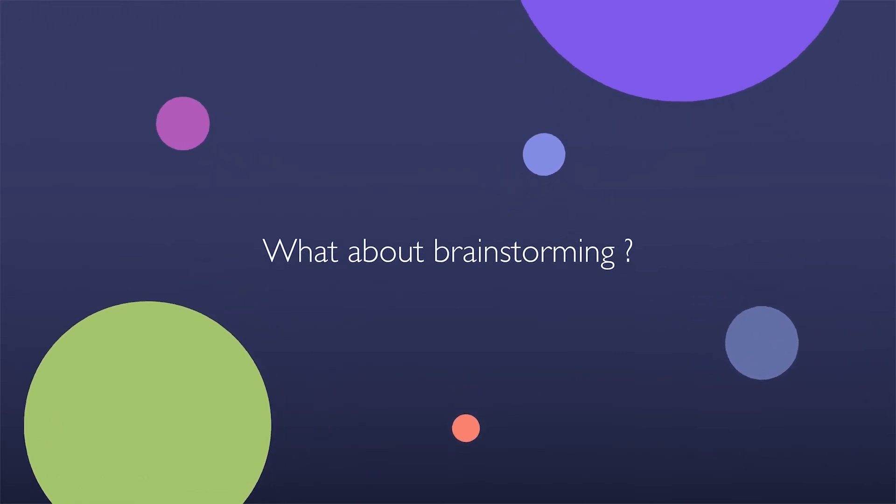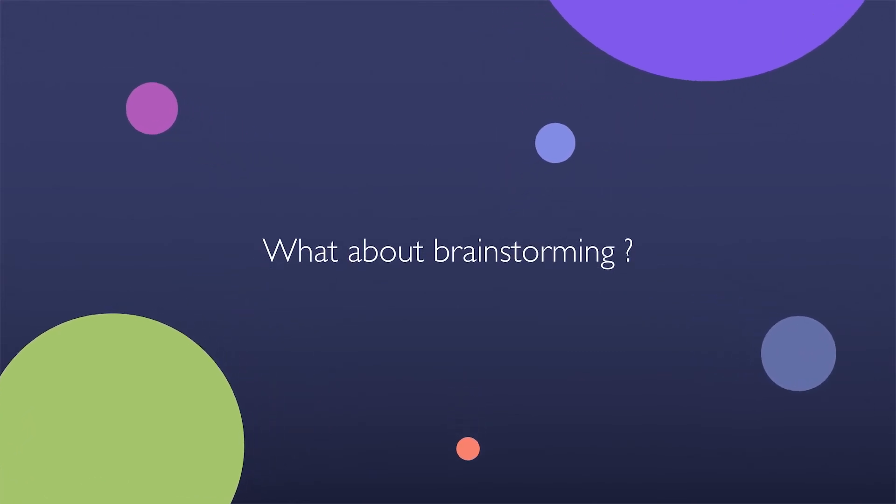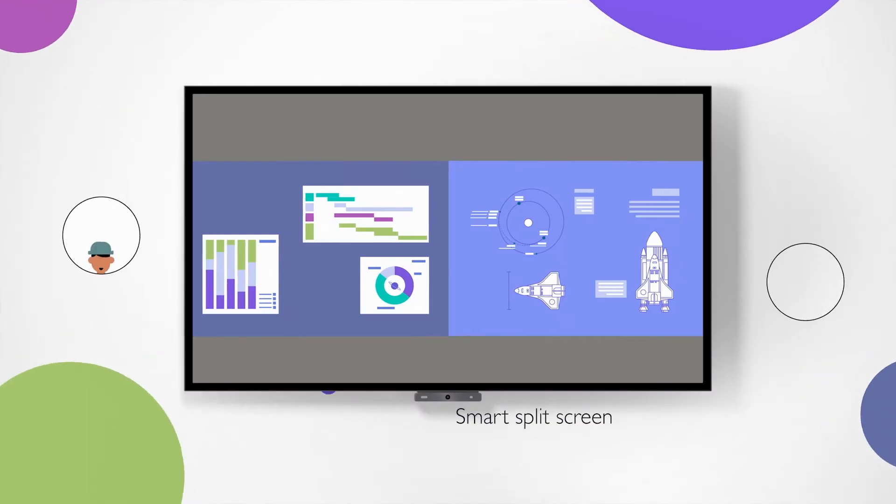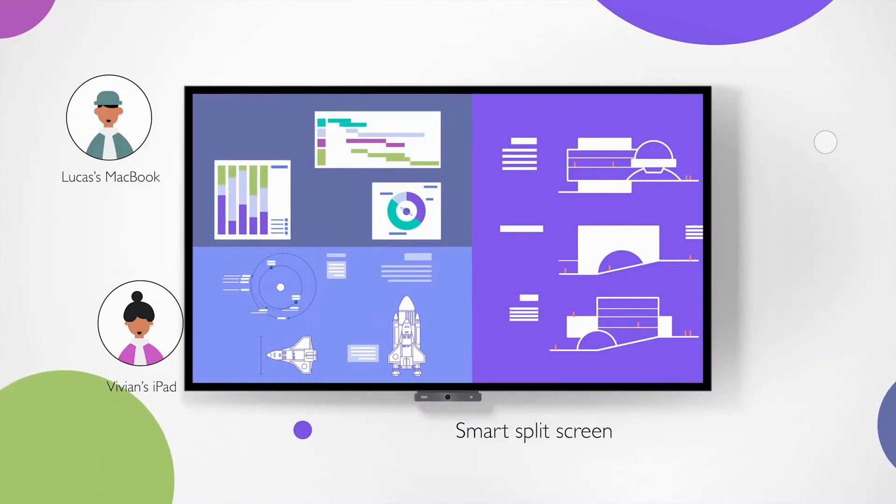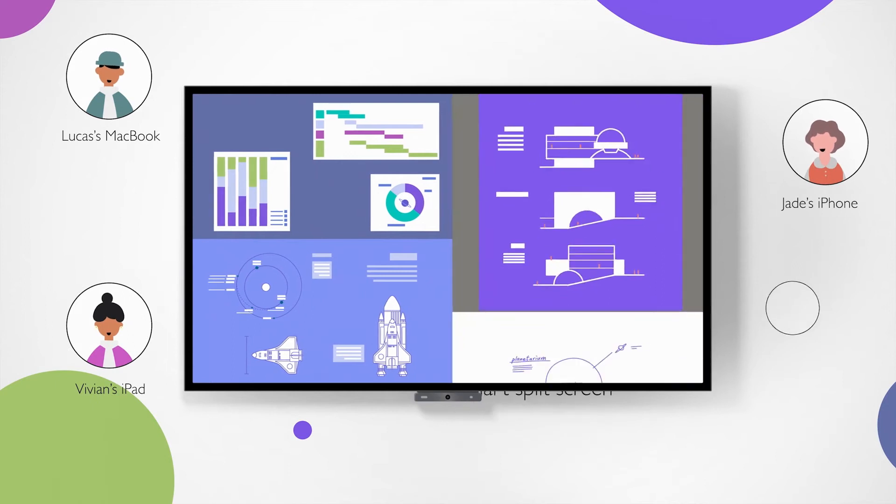What about brainstorming? Use the Smart Split Screen feature.